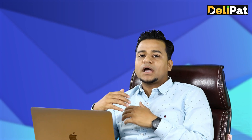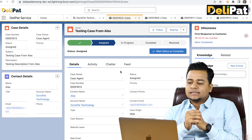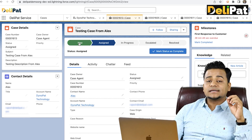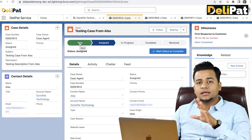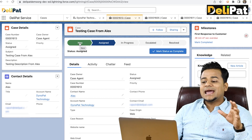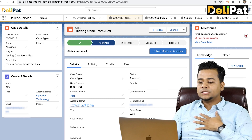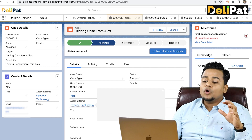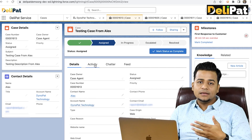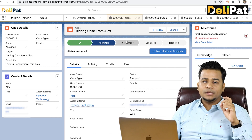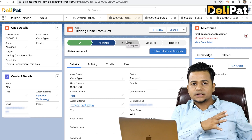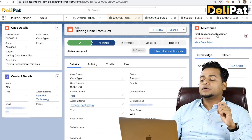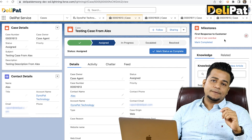As an agent, I have received a case, and my business said that the moment the case gets created it should be in 'New' status. The moment the case gets assigned to me through Omnichannel it becomes 'Assigned' status, and the moment I open the case or maybe send an email it becomes 'In Progress'. This is what we have discussed in the last two or three videos. This video we'll see something called Milestone and SLA.